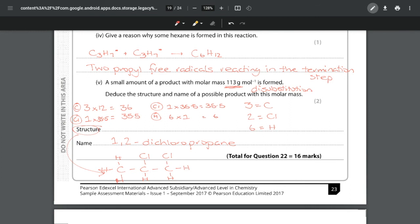That is all of question 22 - a slightly longer question worth 16 marks covering all the different aspects of topic four. Check back on the playlist to see the remaining question for this paper, which is question 23 focusing on topic five.